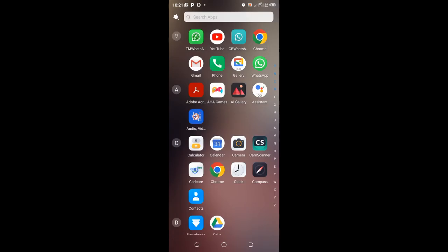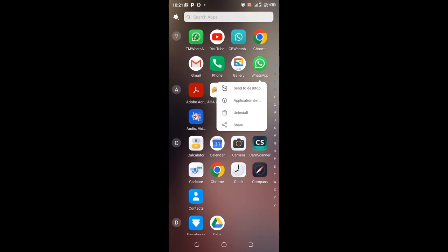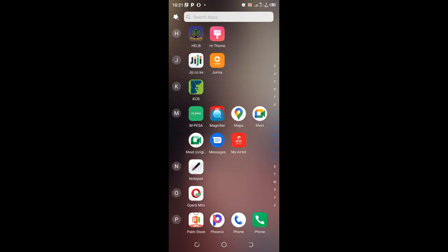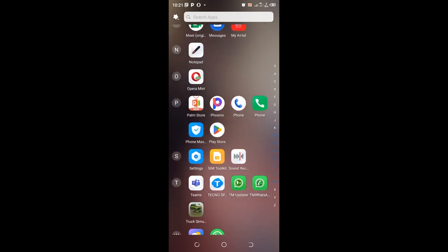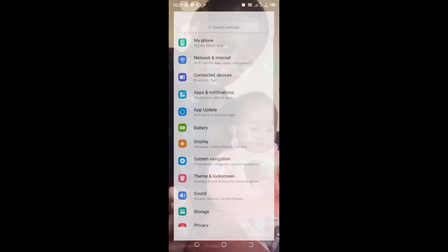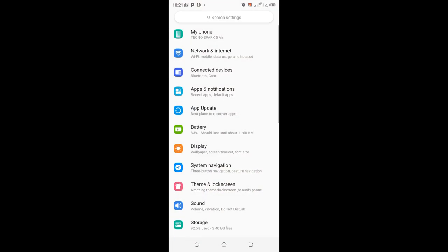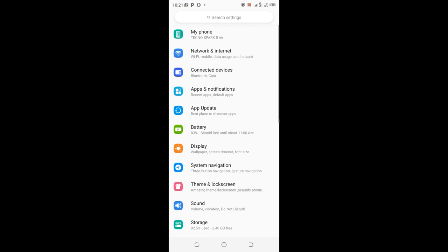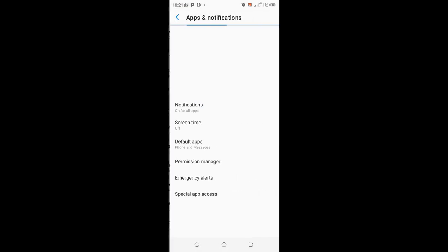If you are not able to access the application detail by just clicking WhatsApp, if it's telling you to delete, you need to come to where we have apps and notification.